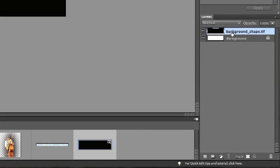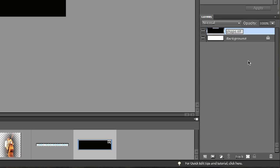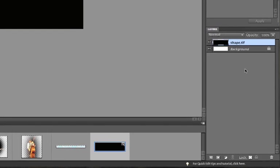You might notice that this layer has a name, Background Shape. Another thing you can do is change the names of the layers. I could change it to anything I want. It says Background Shape TIFF, and I could just call it Shape and I'll just leave it at that for now.